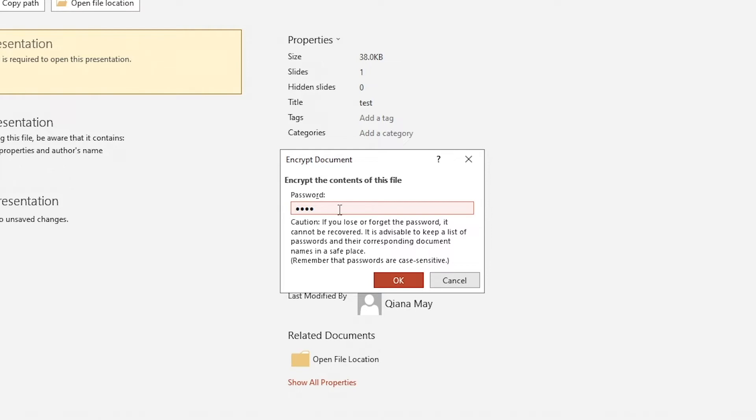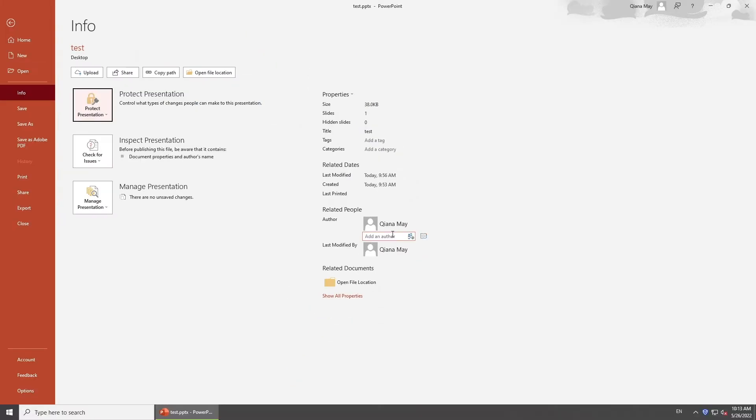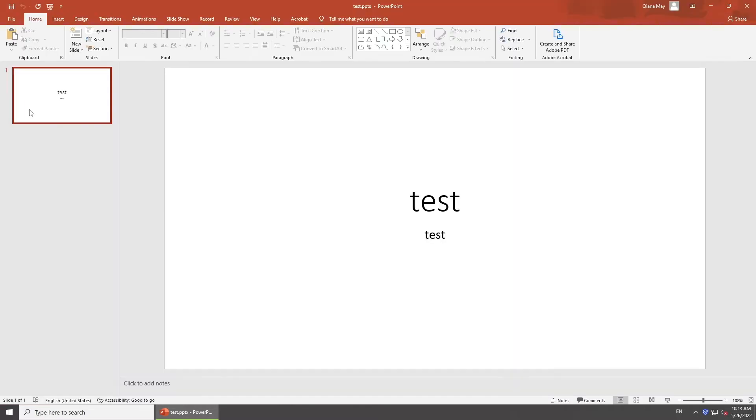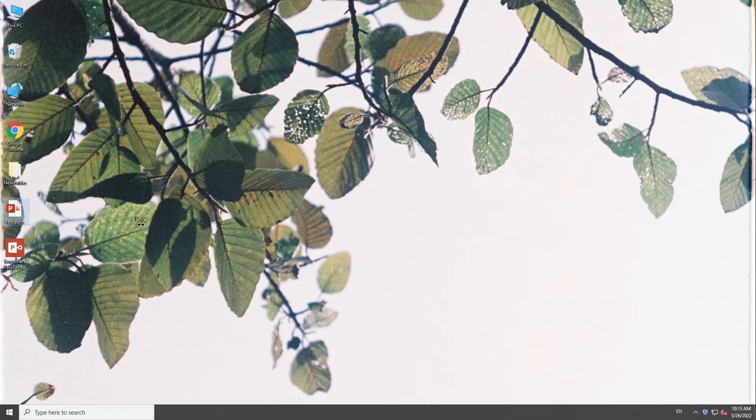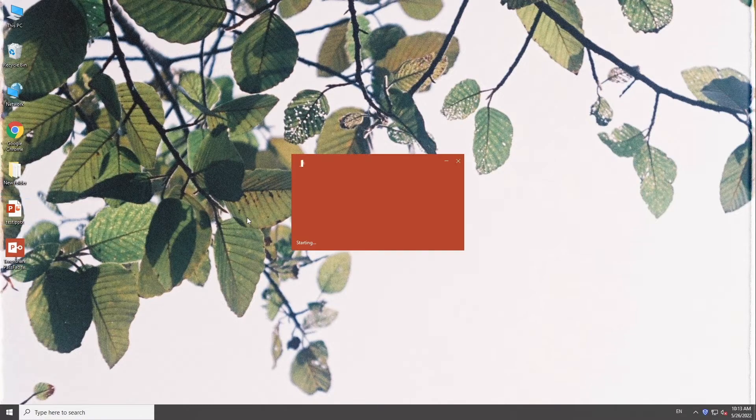Delete the password. Click OK. Save Changes. You will not need to enter password to open your presentation next time.